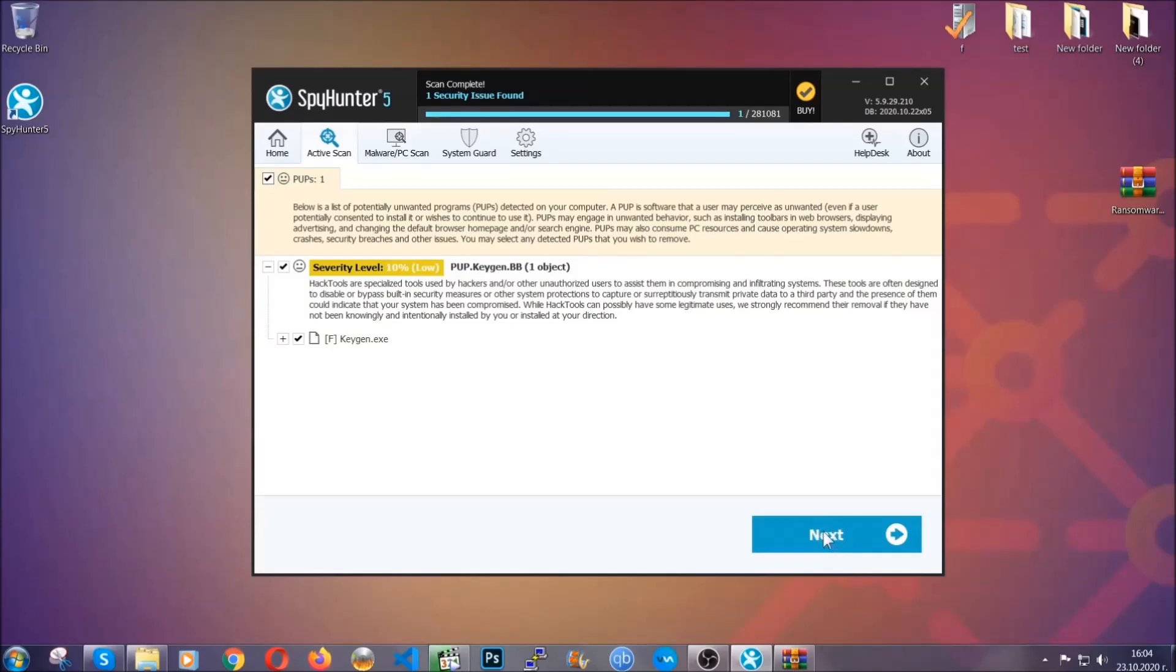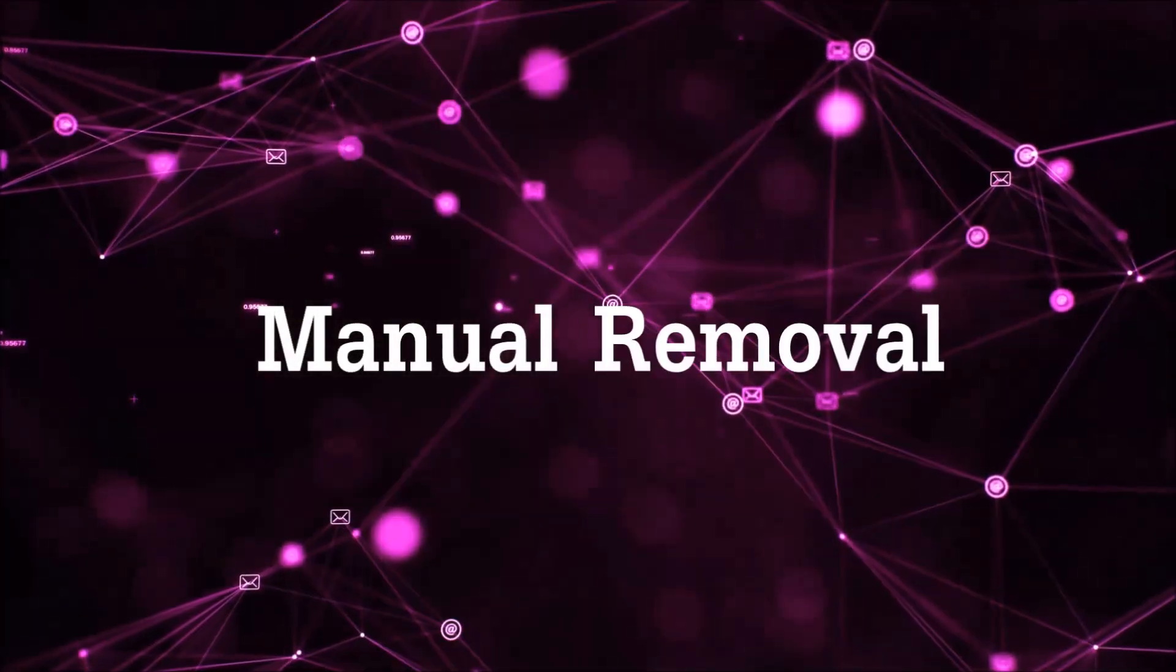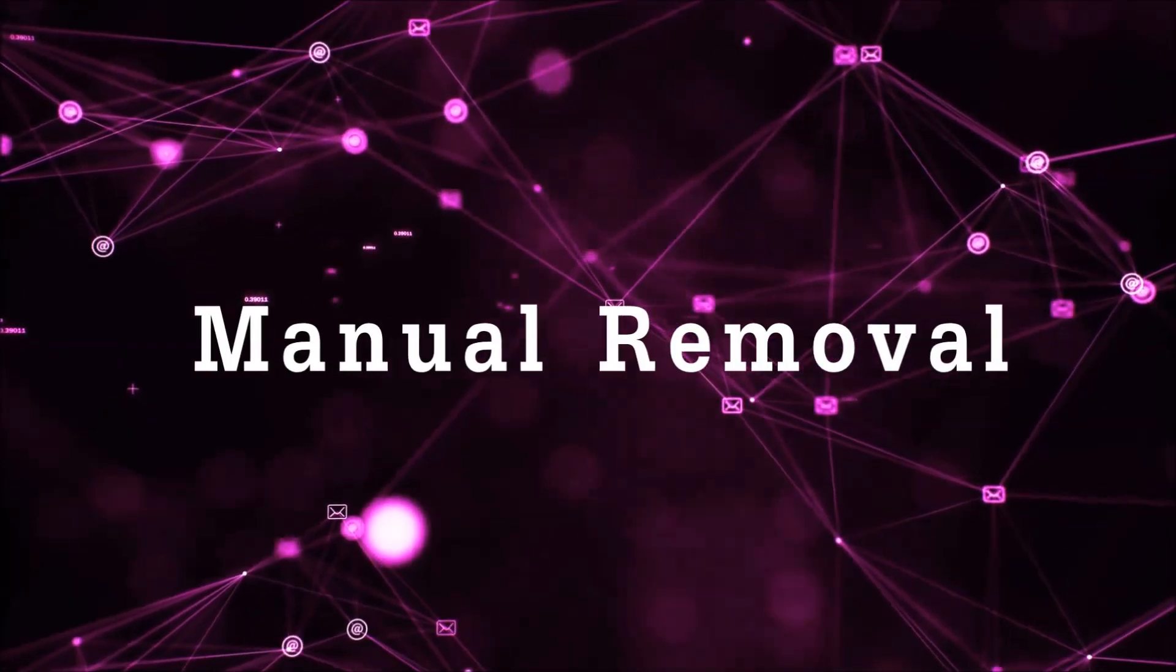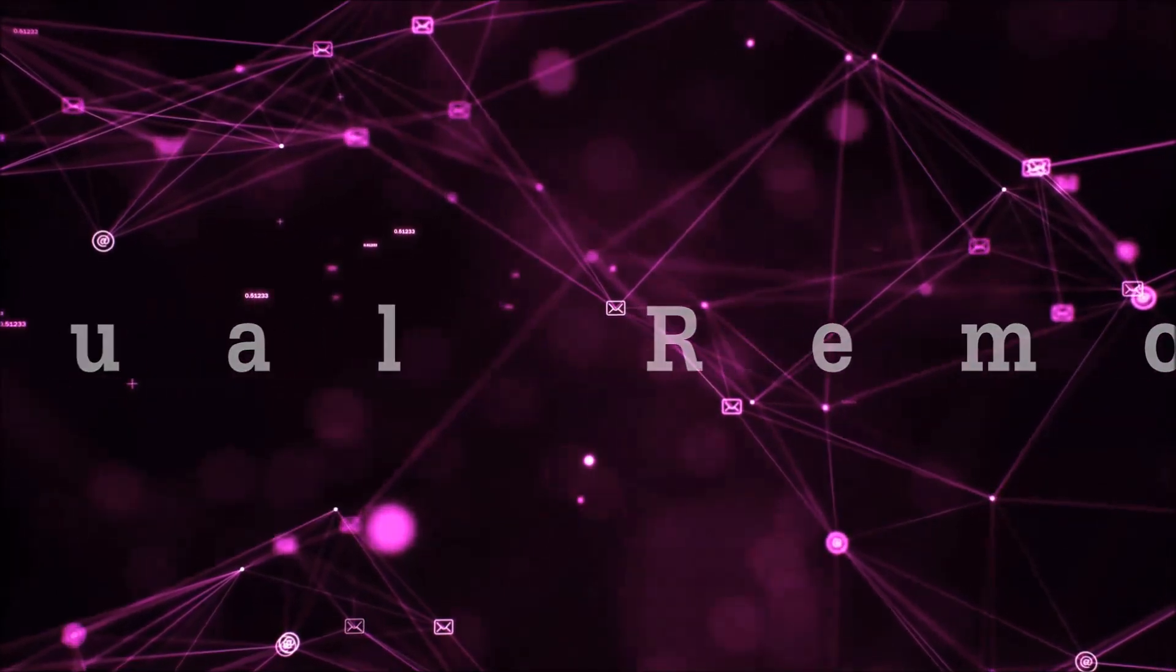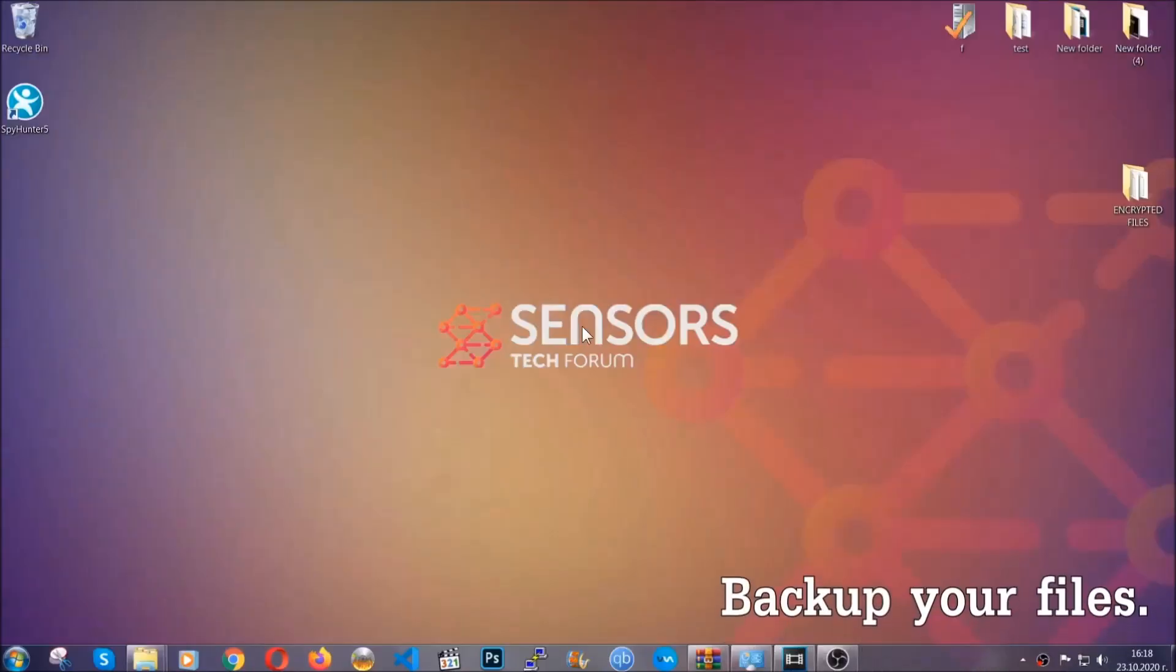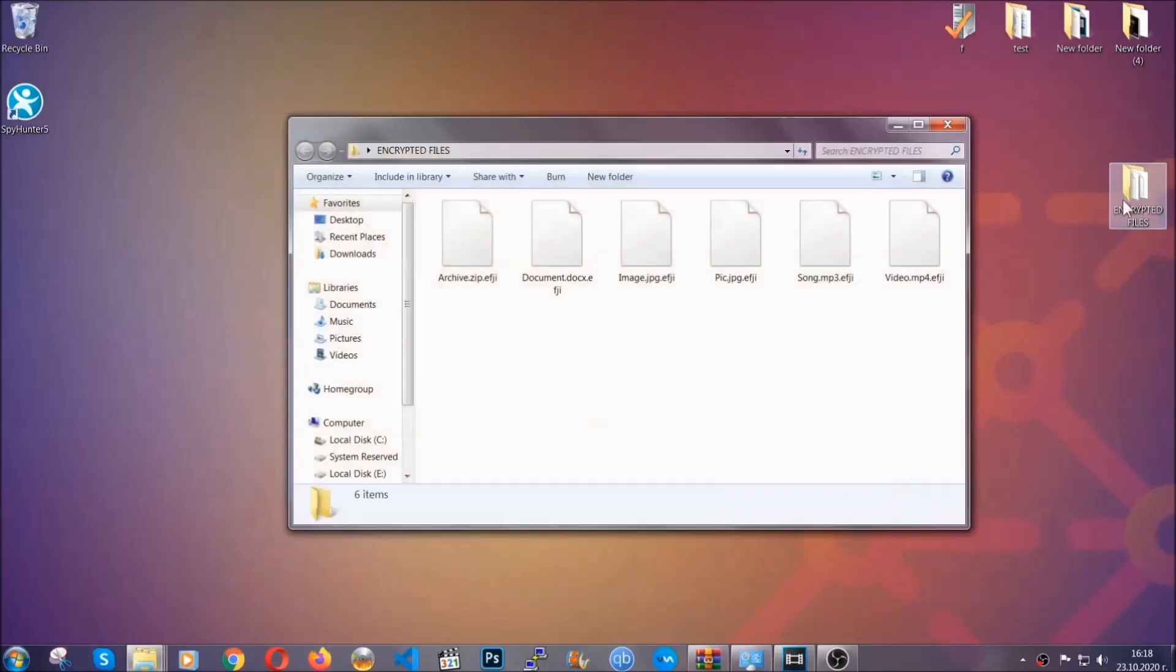Now so much for the automatic removal. Let's get on with the manual removal. For the manual removal, I highly suggest that you backup the encrypted files and that you have some experience with removing threats.